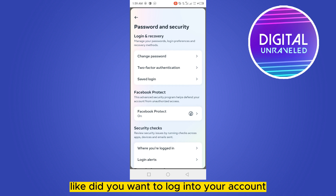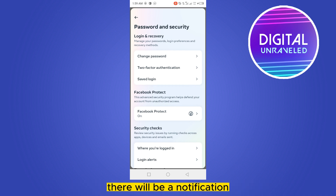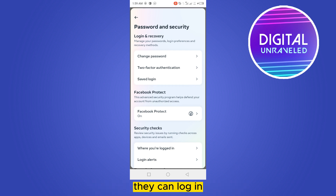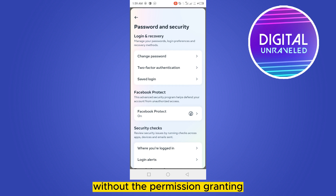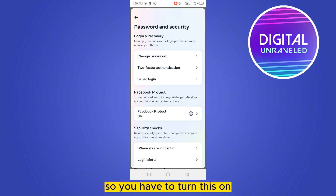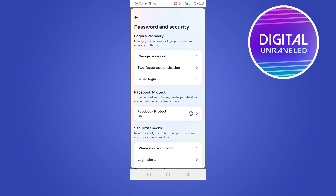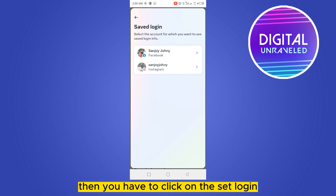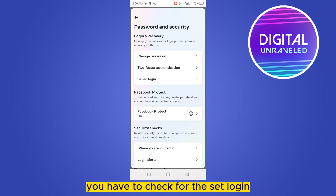It will ask: did you want to log into your account? There will be a notification, so if you grant permission they can log in, but without granting permission there is no login. This is very secure, so you have to turn this on.